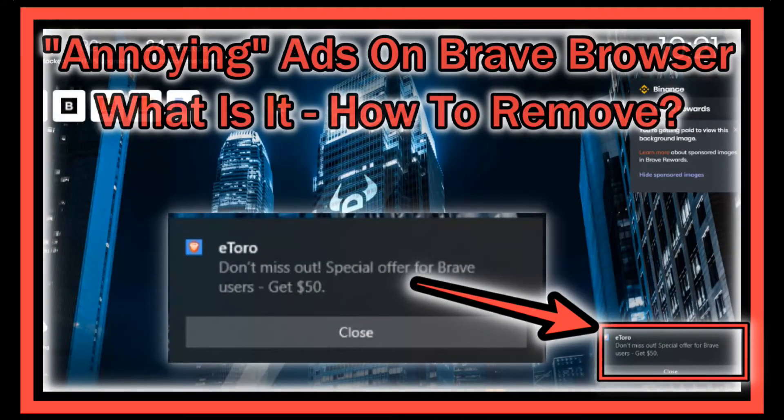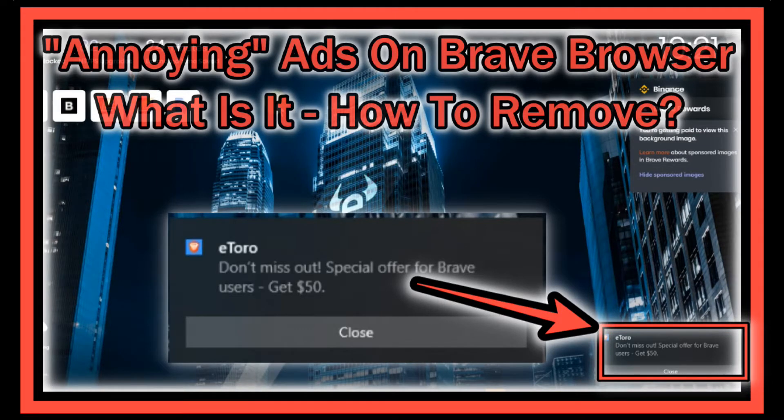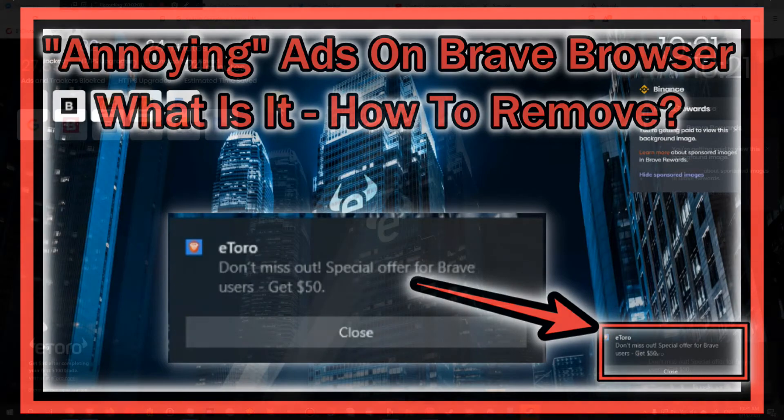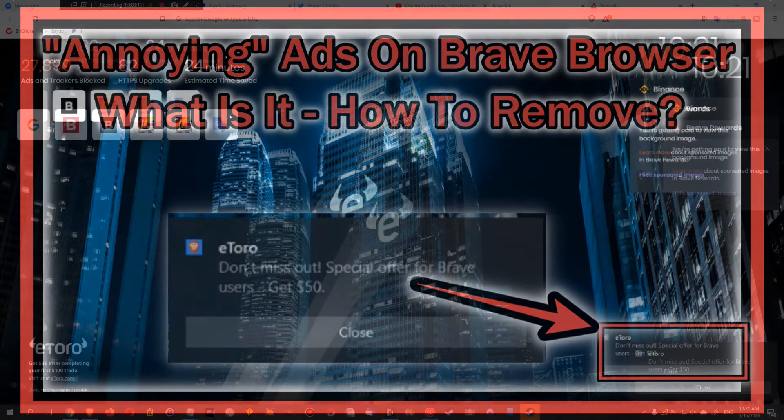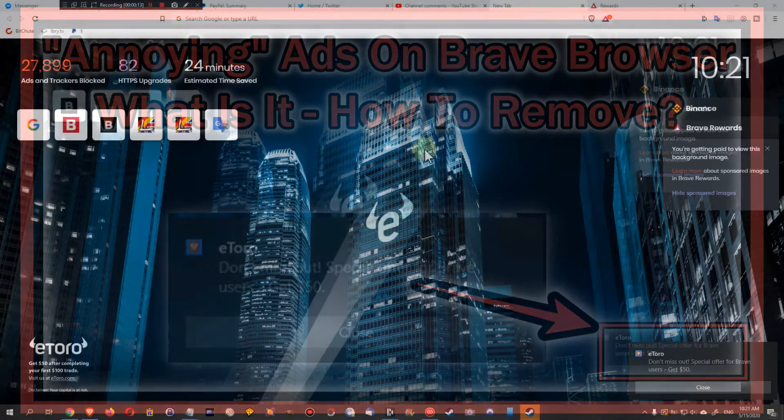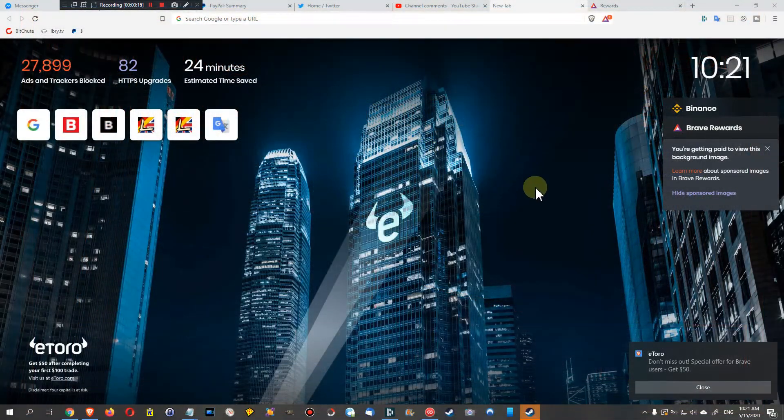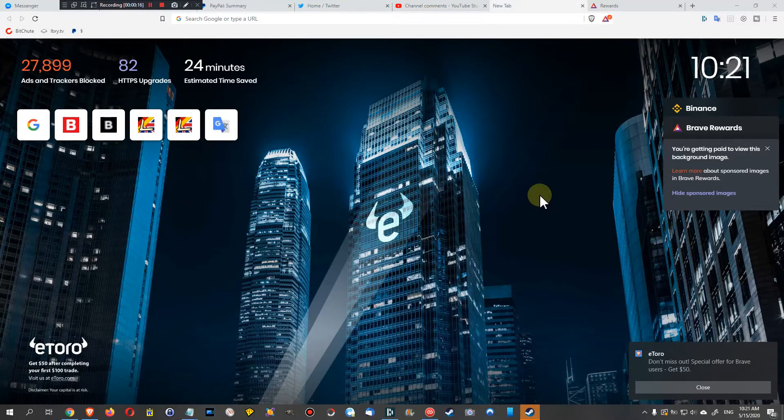Hi guys, just wanted to share this quick video about the Brave browser with you. This is just about the ads which you get or can get on Brave browser. A lot of people are using Brave browser.